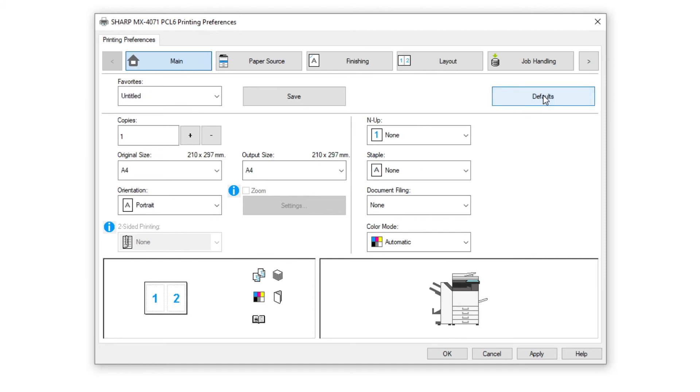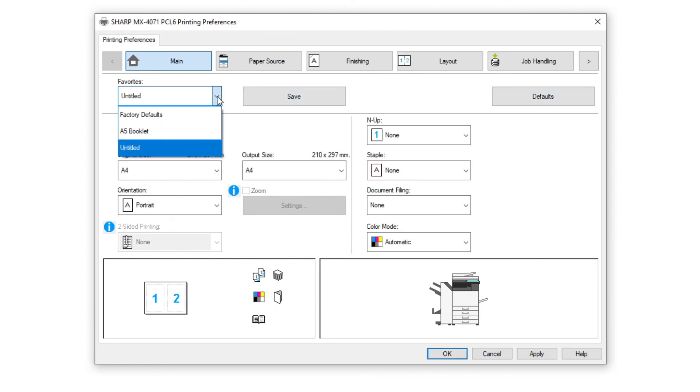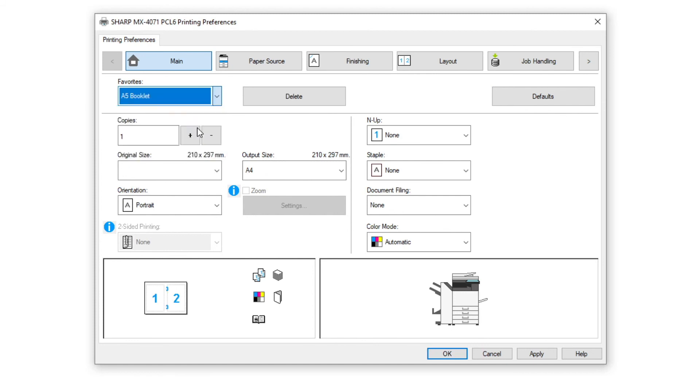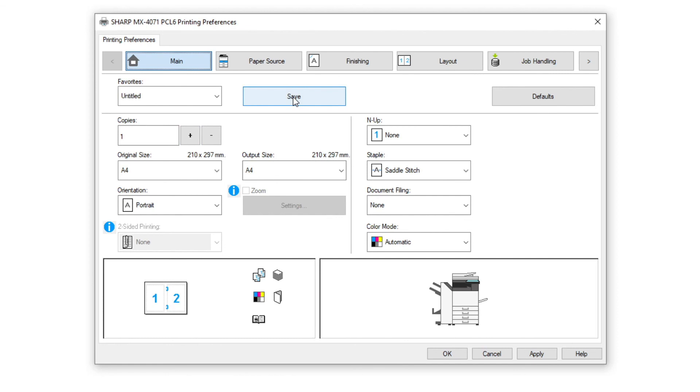When you need to recall this favorite, just use the drop-down menu and choose the favorite setting you require. Once you have selected the favorite setting, you will notice the save button is now a delete button. You can delete the favorite item from the list just by clicking the delete key.